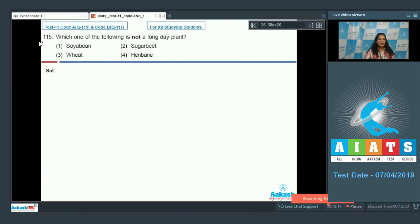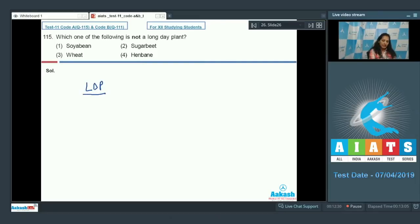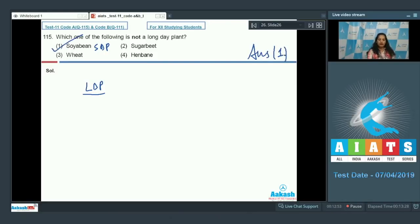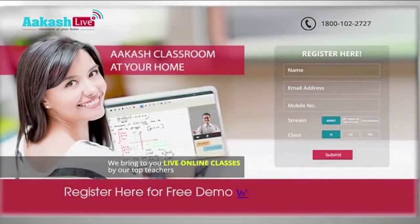Question number 115: Which one of the following is not a long day plant? Options: soybean, sugar beet, wheat, henbane. Long day plants (LDP) require a photoperiod greater than the critical period for flowering. Soybean is a short day plant (SDP), requiring less photoperiod than the critical period. Wheat, sugar beet, and henbane are all LDPs. So the correct option is number one (soybean).